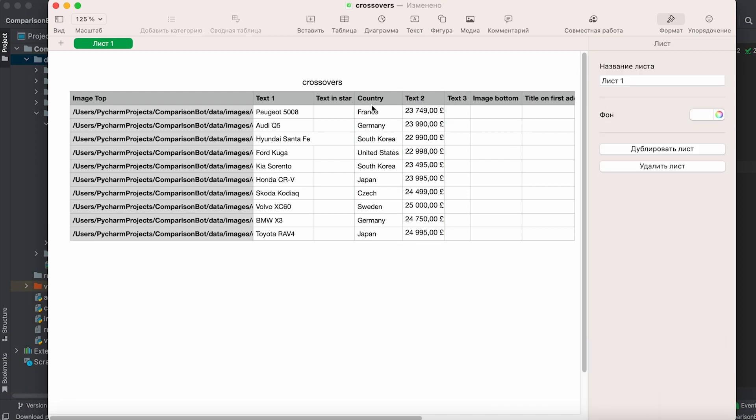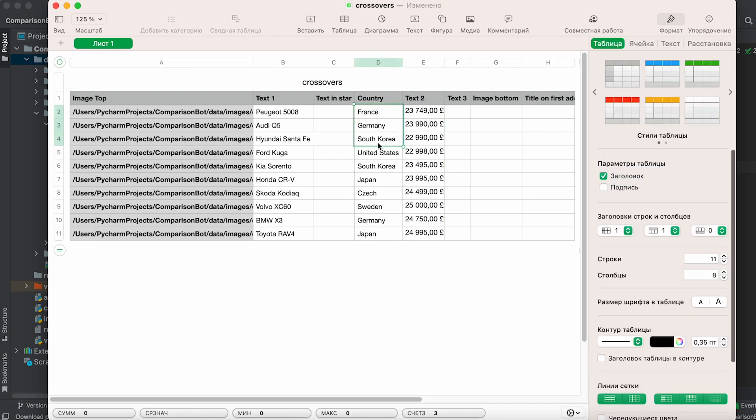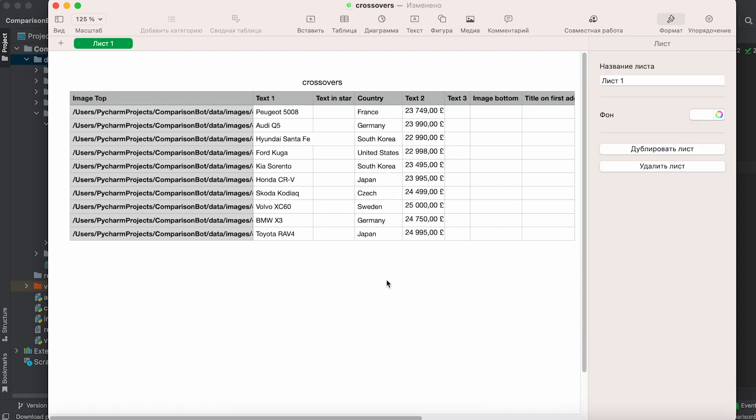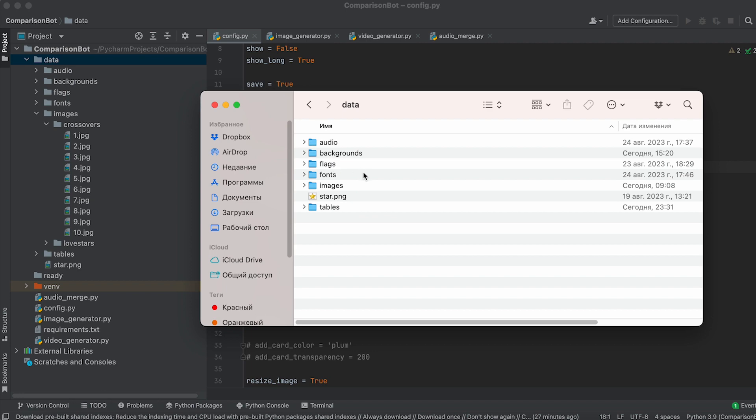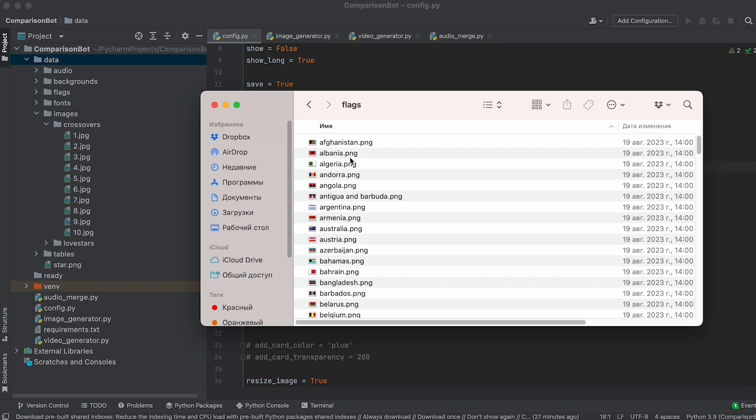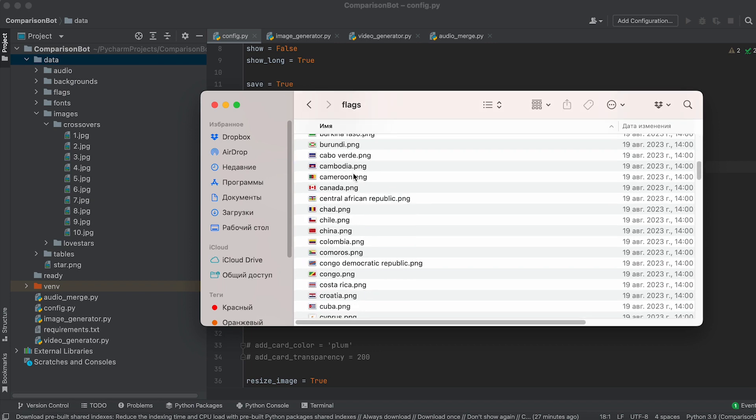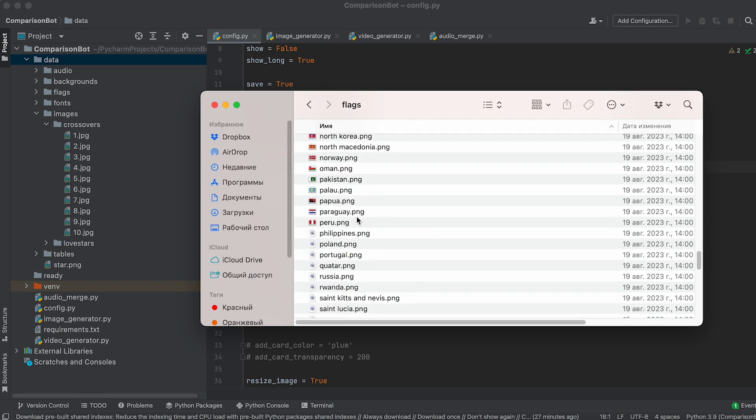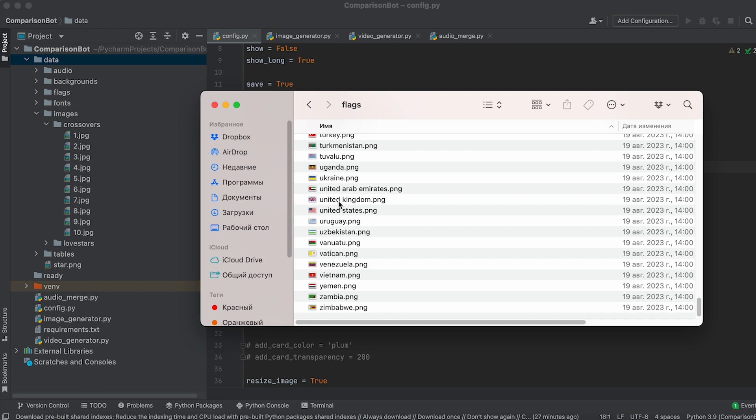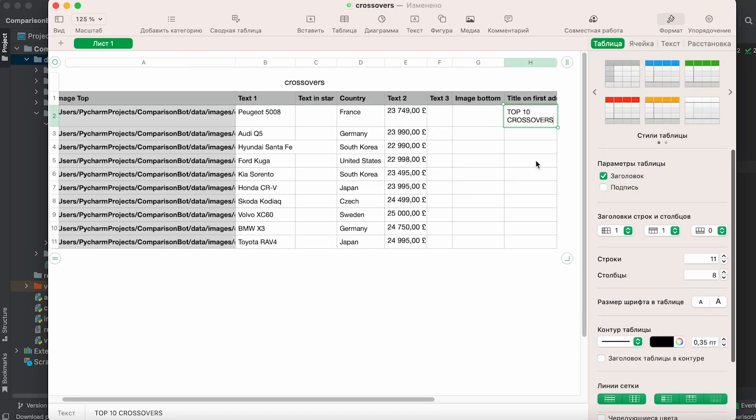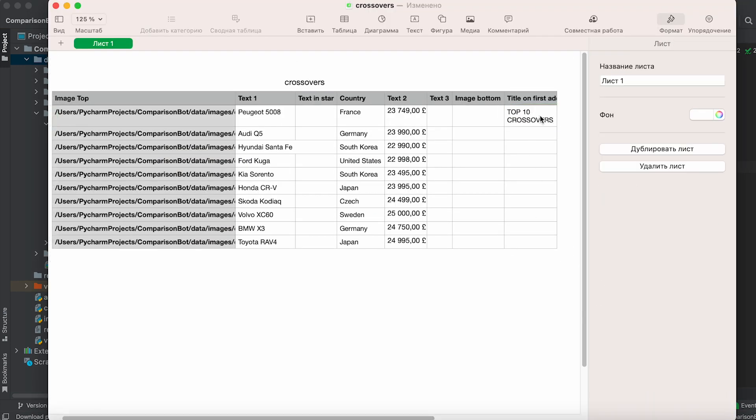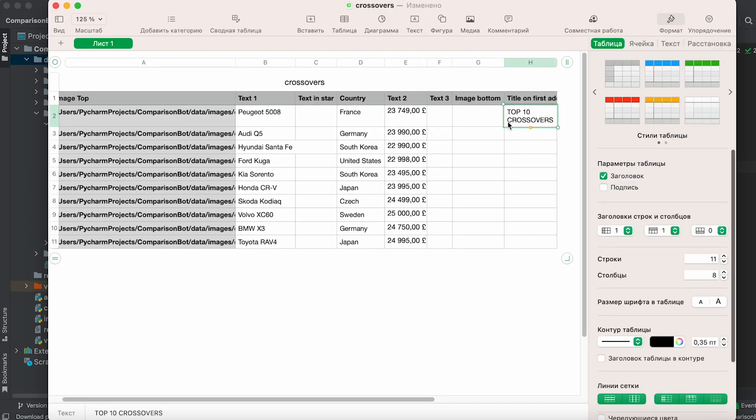For instance, let's activate the overlay of country flags. Enter the country name in the country column. The flag images are located in the flags folder. For the flag to overlay, the country name in the table should match the file name of the corresponding PNG file.